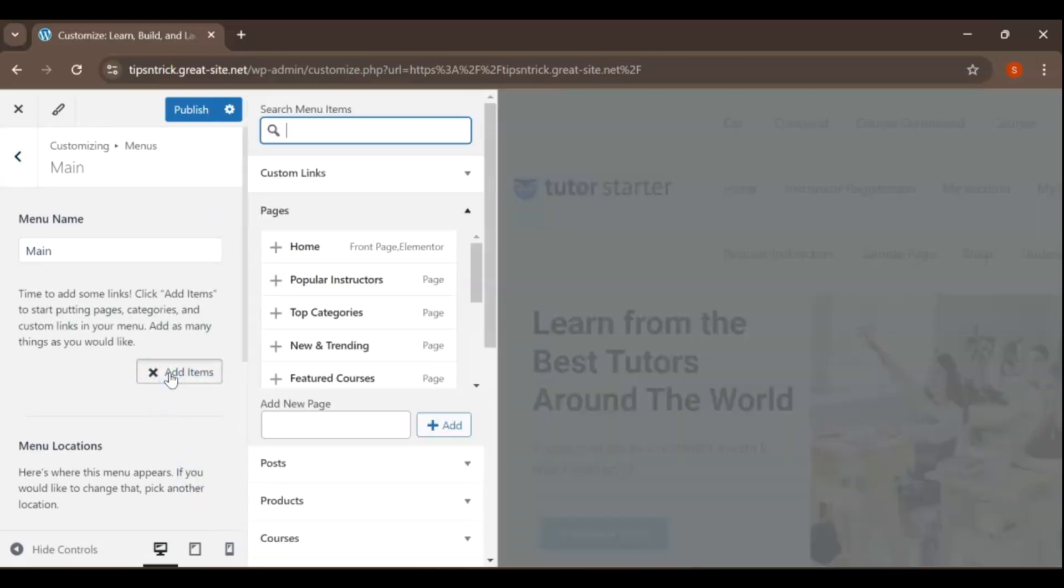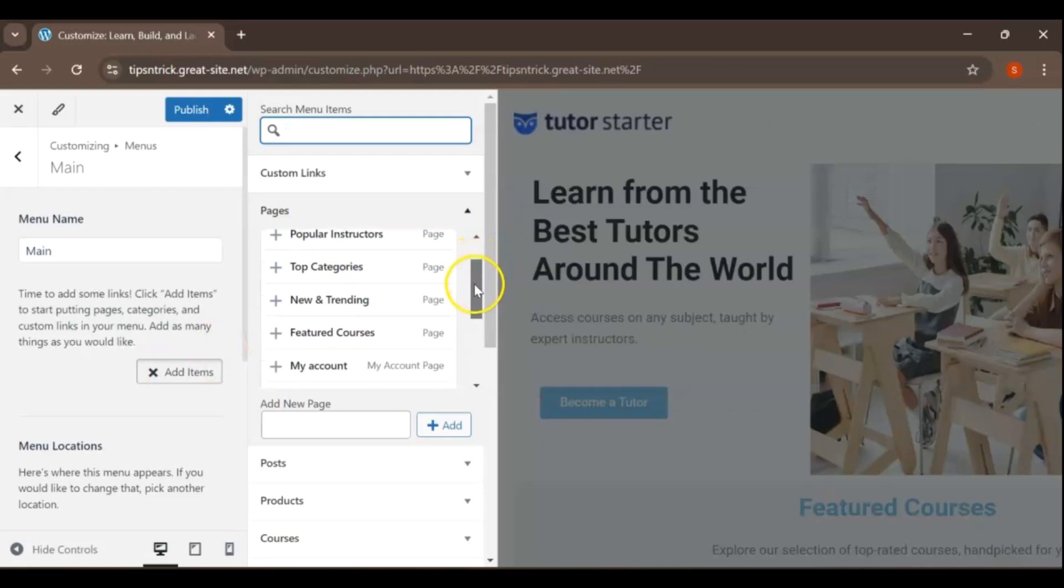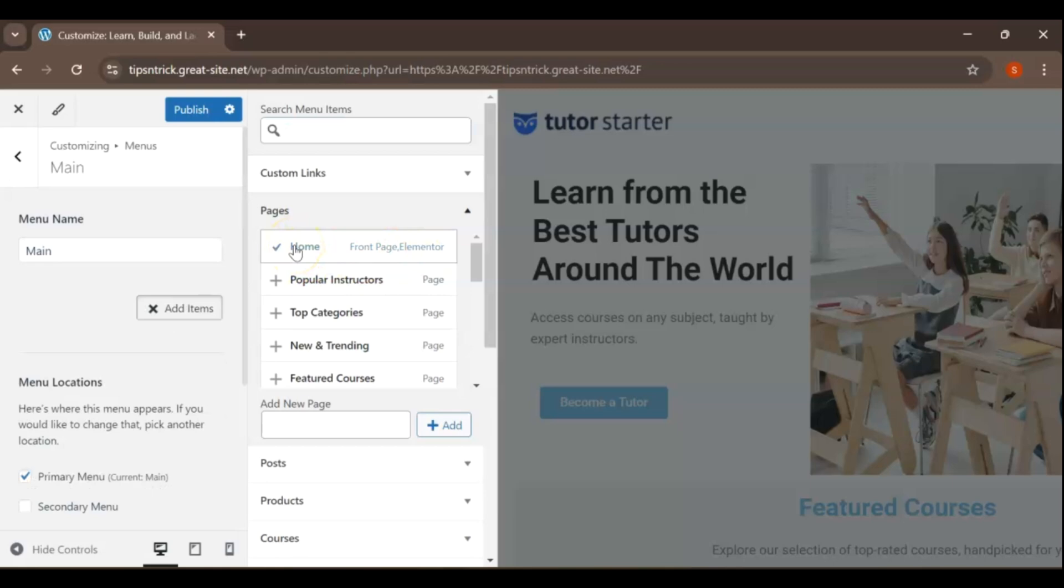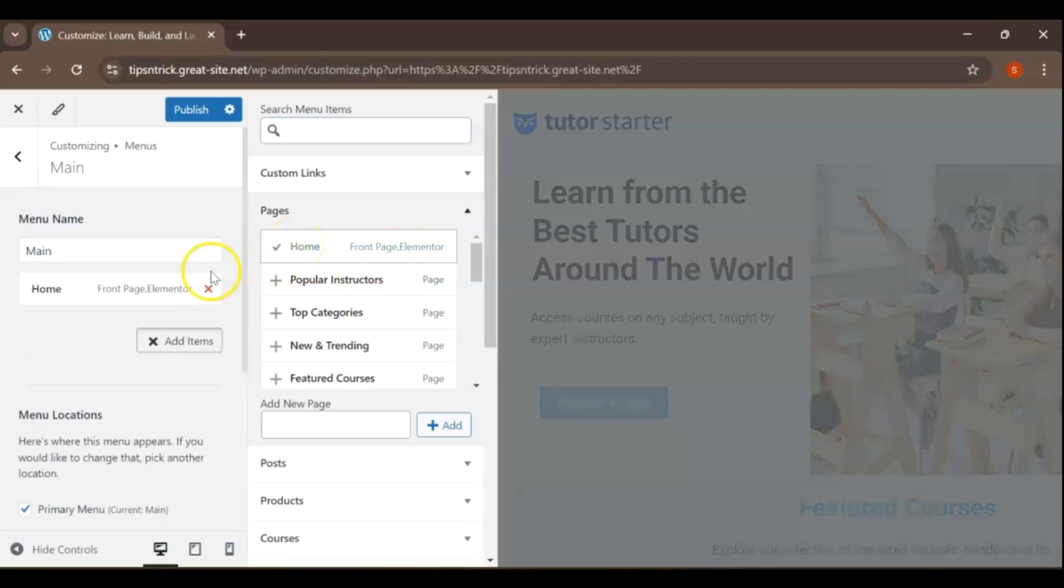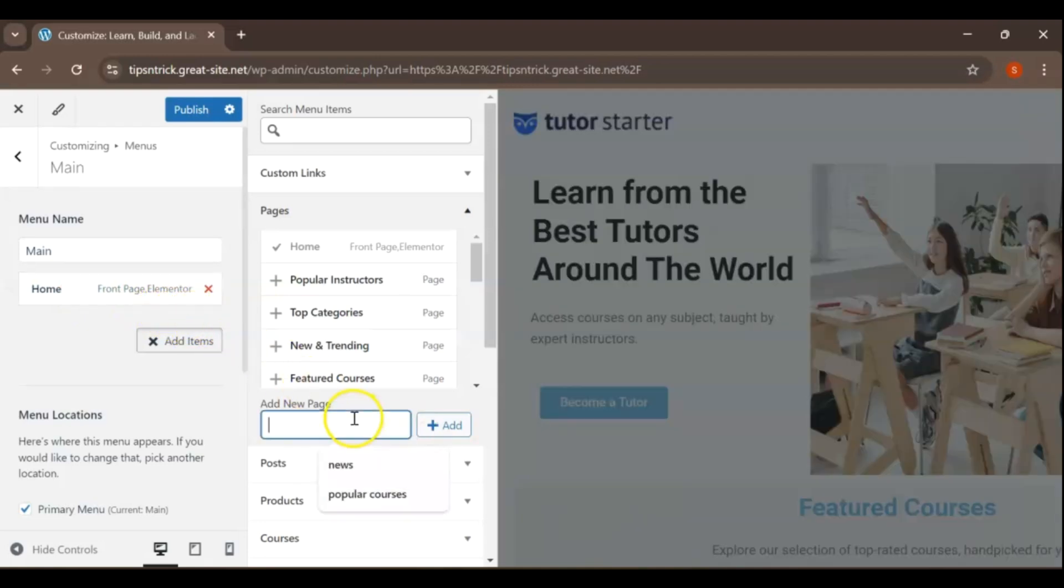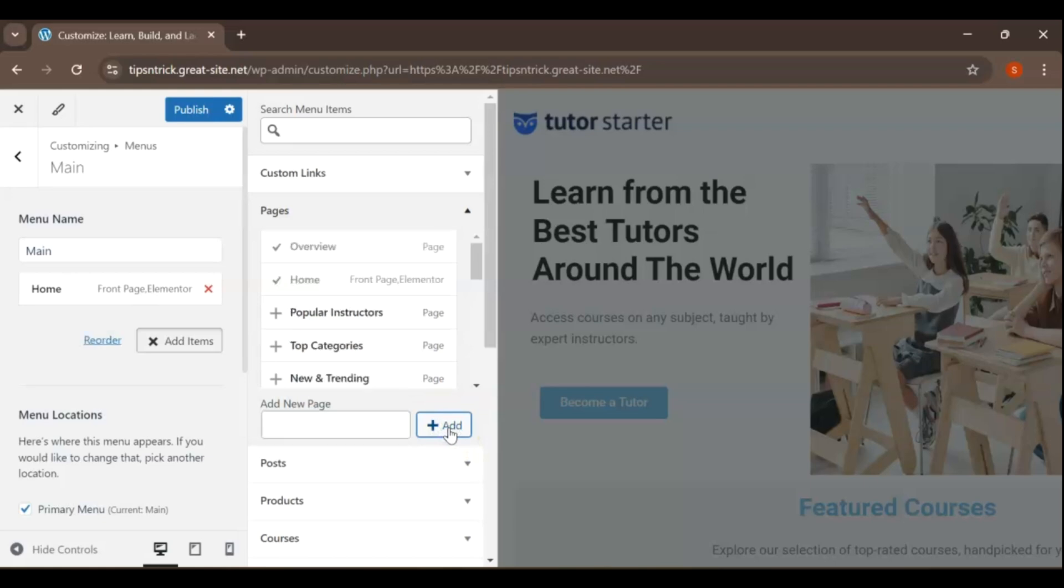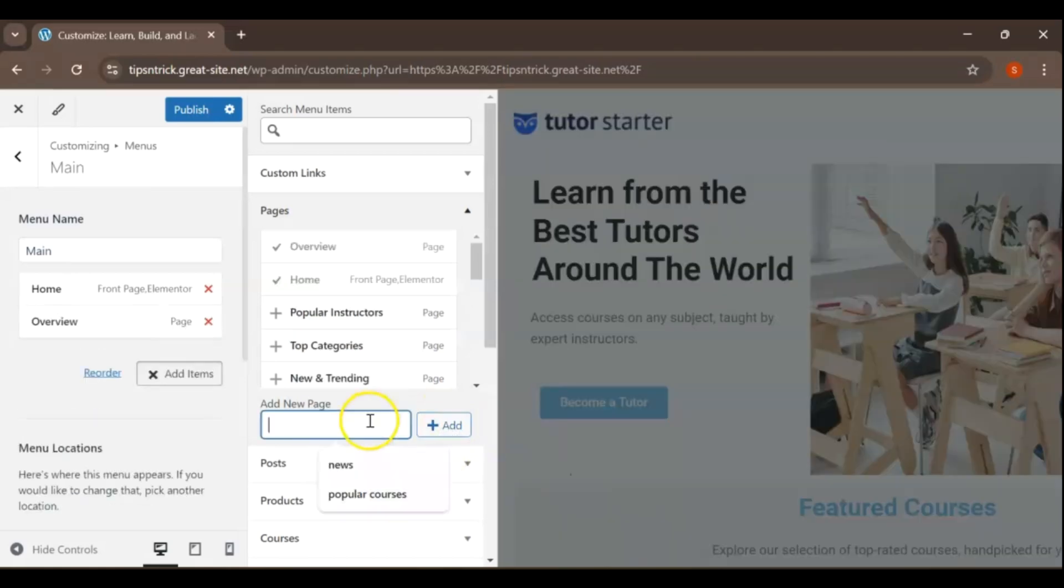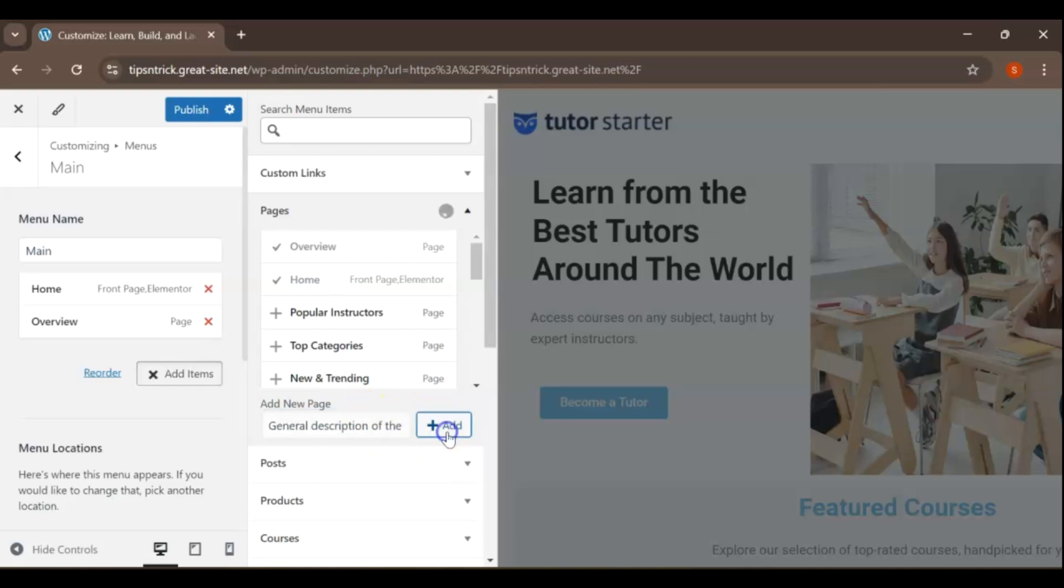To add items to your menu, navigate to the section where your pages are listed. Simply check the box next to the pages you want to include. Once you select a page, click the Add to Menu button, and you'll see the selected pages added to your menu immediately. If you want to add a new page that doesn't already exist, type the desired page name into the provided field. After entering the name, click the Add to Menu button to create and include it in your menu.